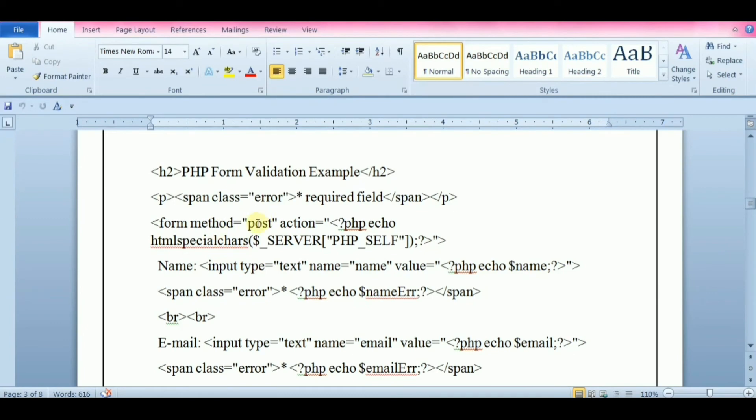Cross-site scripting is a type of security attack that enables the attackers to inject client-side script into the webpage. So this can be avoided by using htmlspecialchars function.